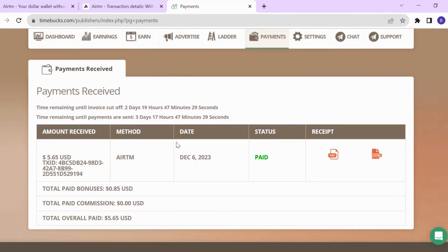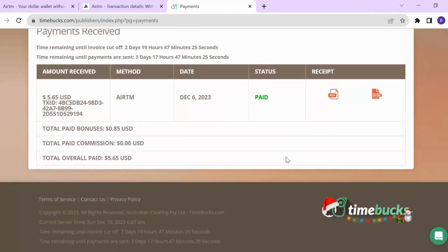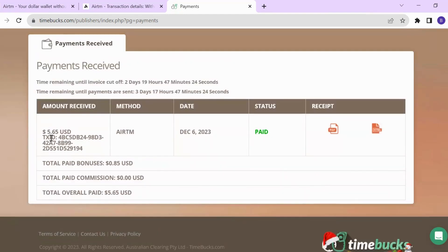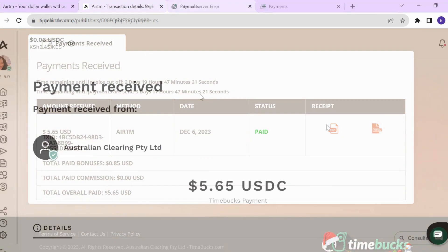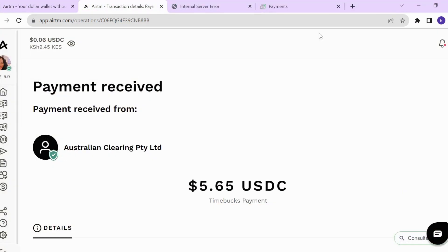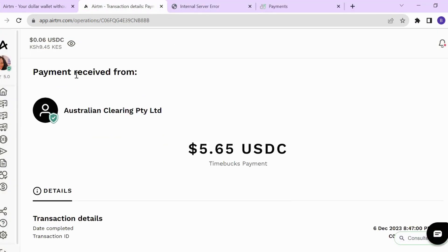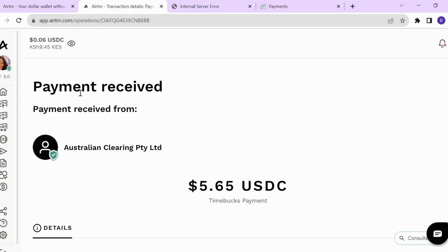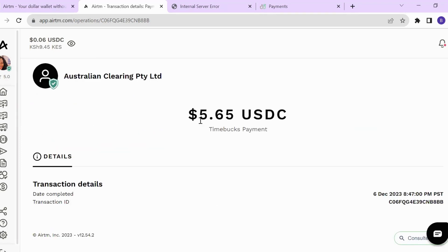The method of payment was ARTM on this particular day. They were able to send me this amount and I received it in my ARTM account. This is the payment received from TimeBucks - I received $5.65 from TimeBucks.